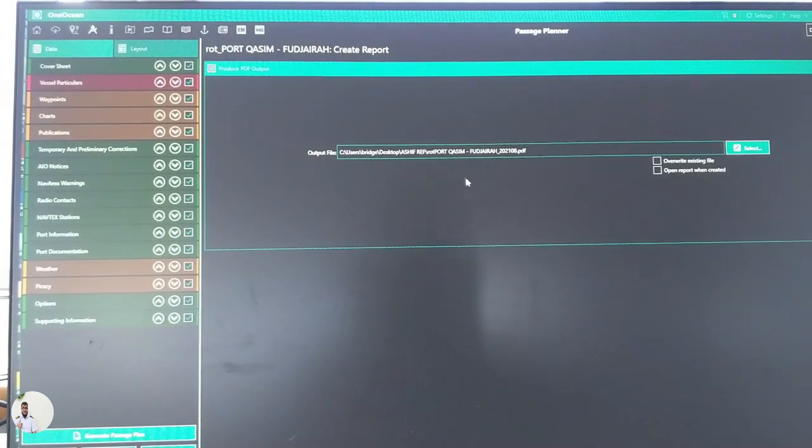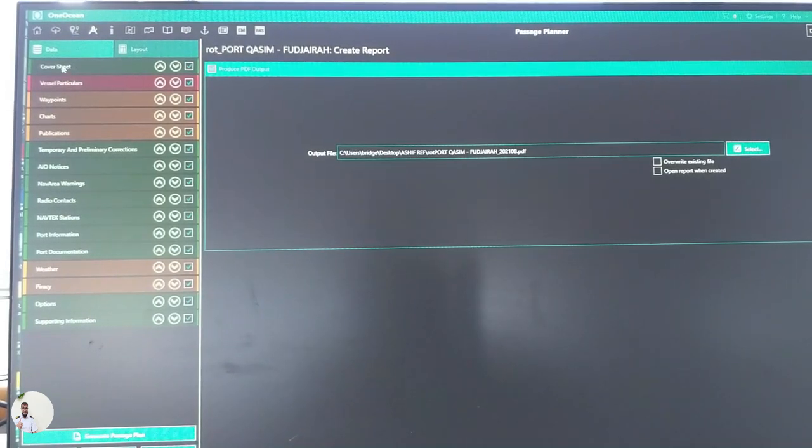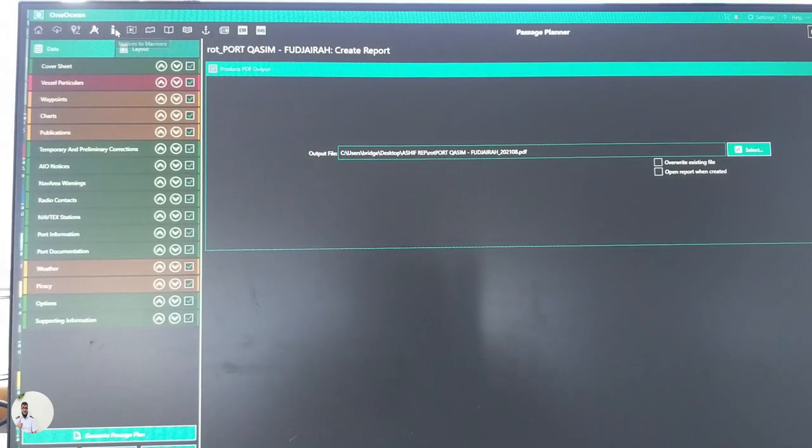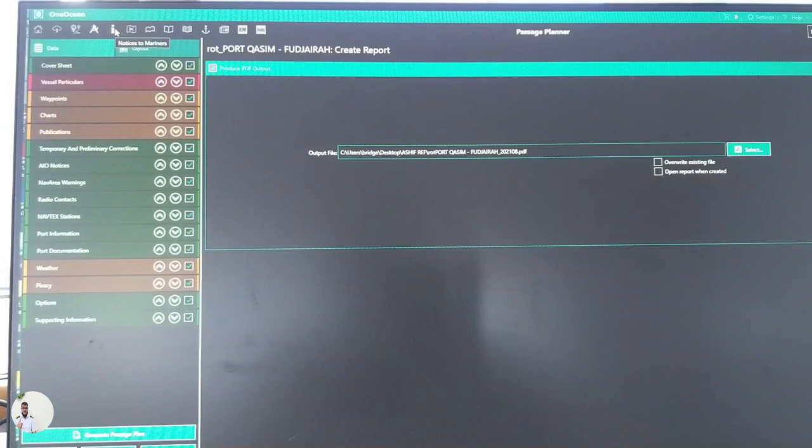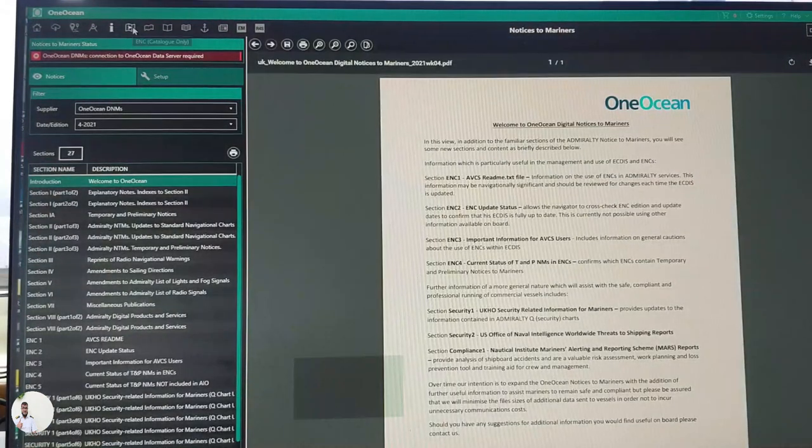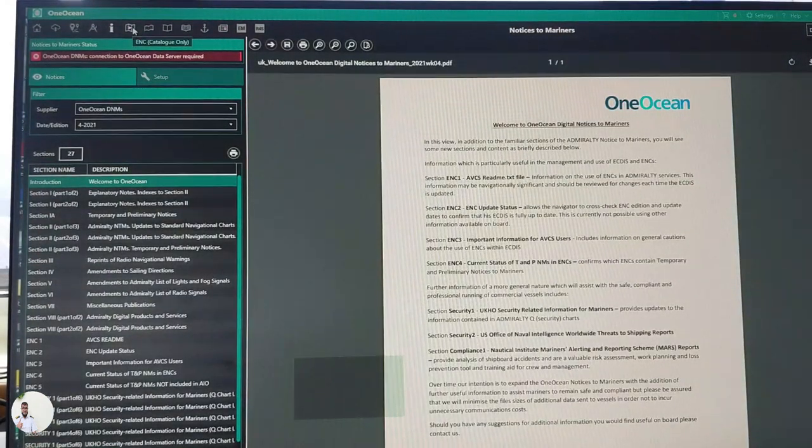So the report is already created. And now let's get back to another option, that is notices to mariners. I already showed you about it. ENC catalog.